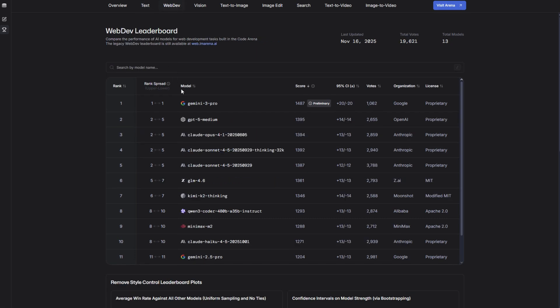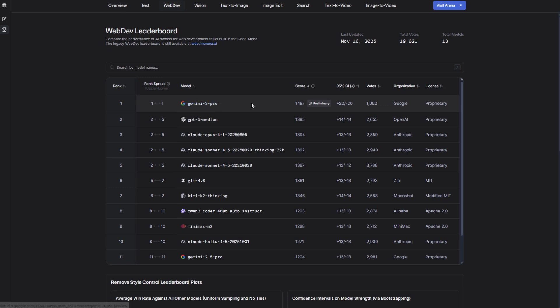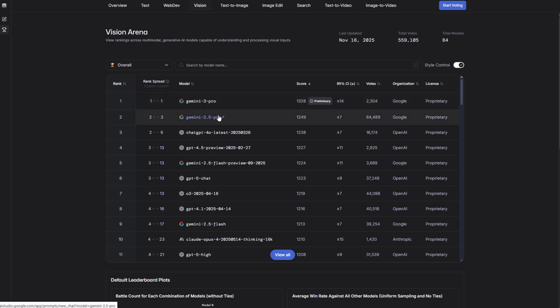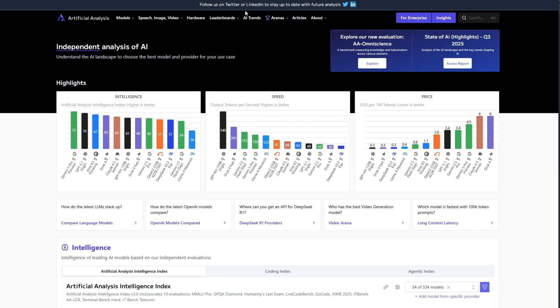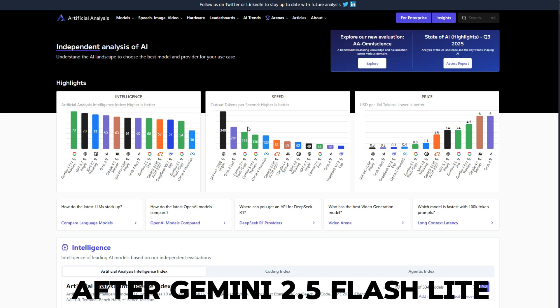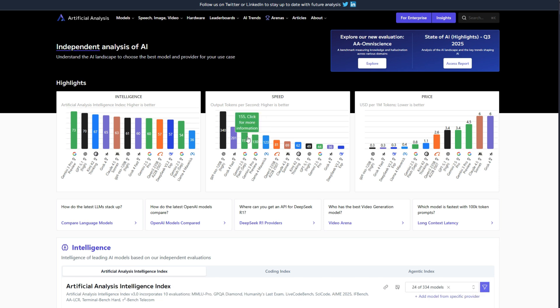For WebDev Arena, again, Gemini 3 Pro Preview is ranked number one. It beats the second AI with a huge margin of 90 points. And for Vision Arena, again, Gemini 3 Pro Preview is number one. And the second model is still Gemini 2.5 Pro. It's so funny that a six-month-old model is still ranked number two. In artificial analysis, which is independent analysis of AI, Gemini scored an intelligence of 73, ranking number one. And GPT 5.1 is here, and Kimi K2 Thinking is third place. And what's impressive is its speed. Its speed is almost equal to Gemini 2.5 Flash, which is the fastest model in Gemini. I felt like I was using something better than Gemini 2.5 Pro, but with the speed of Gemini 2.5 Flash. That is exactly what I get when I use Gemini 3 Pro.